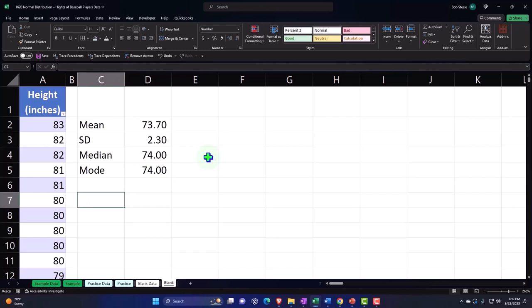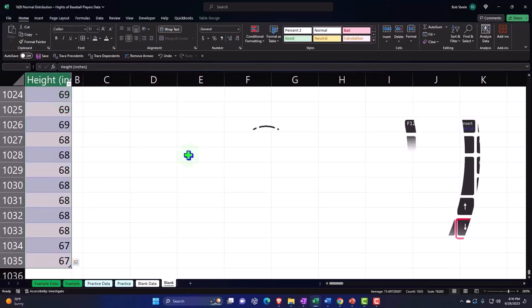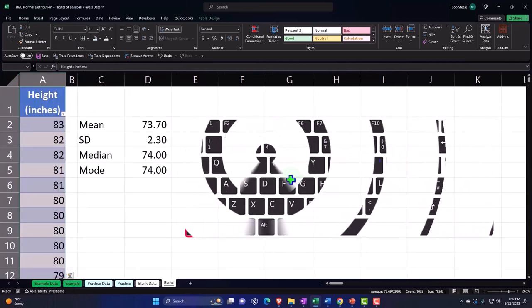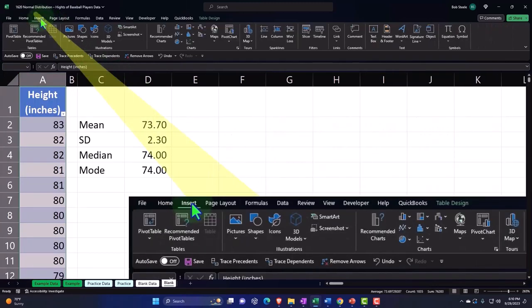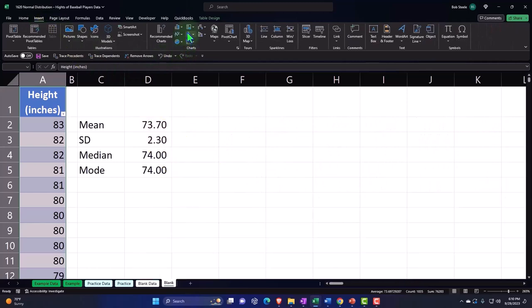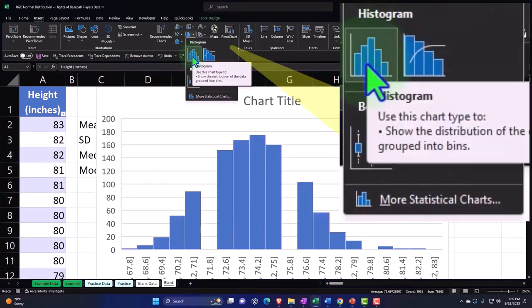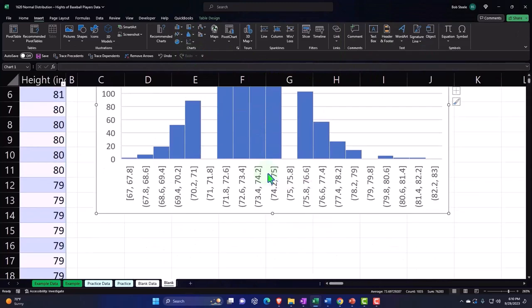Let's now create a histogram. I'm going to put my cursor on the title, Control+Shift+Down, Control+Backspace to get back up, then go to Insert, Charts, Histogram.